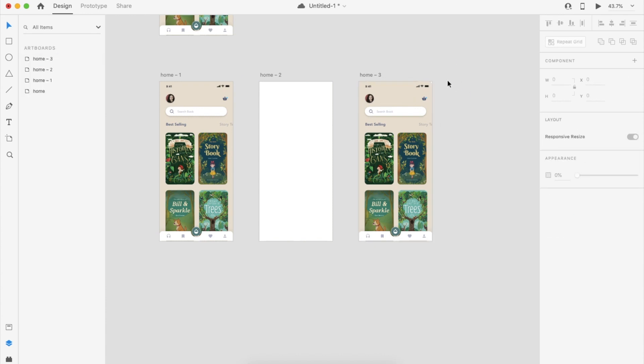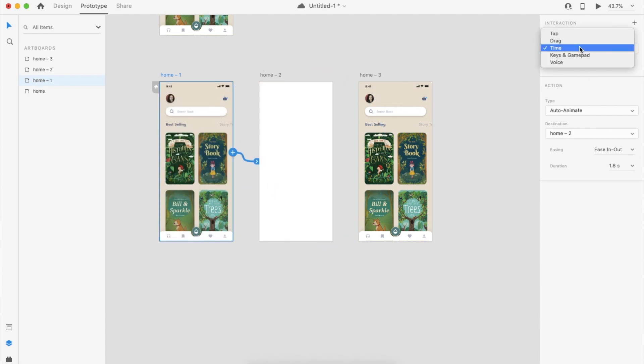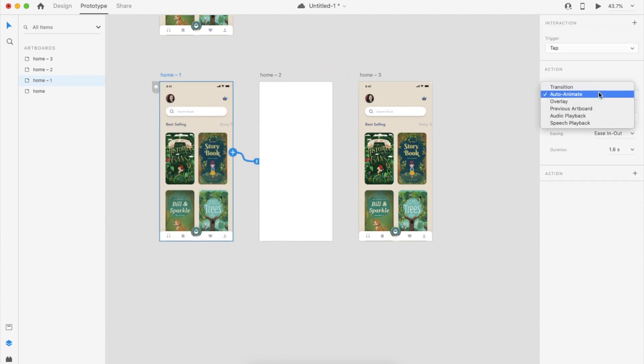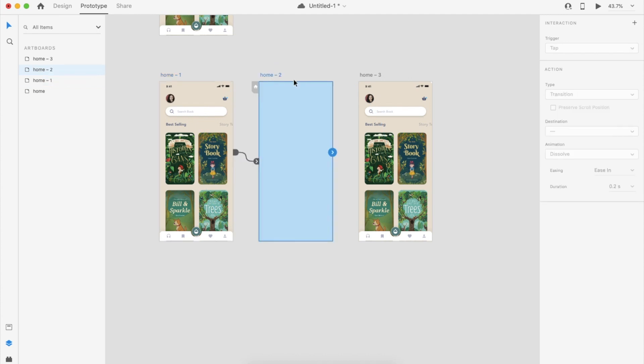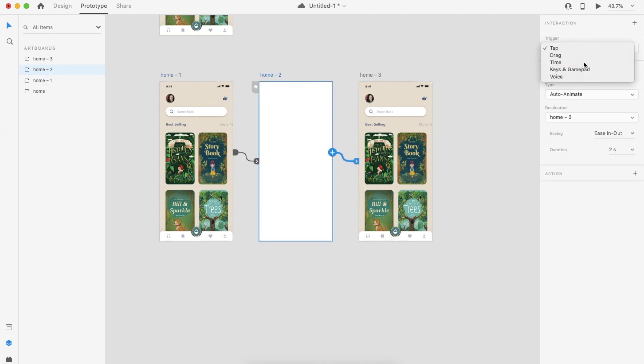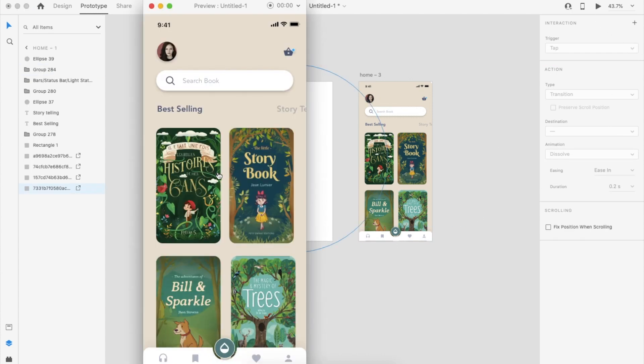So at the end of the screen, now we can add the animation: tap, auto animate, ease in and out, time to 2, and same like that here instead of tap I'm making the time. Now click and play the animation.